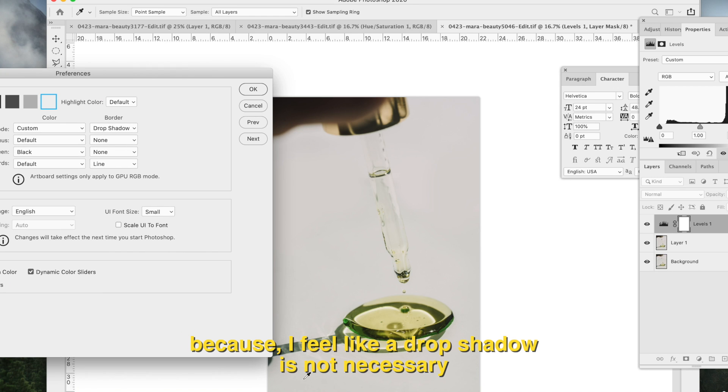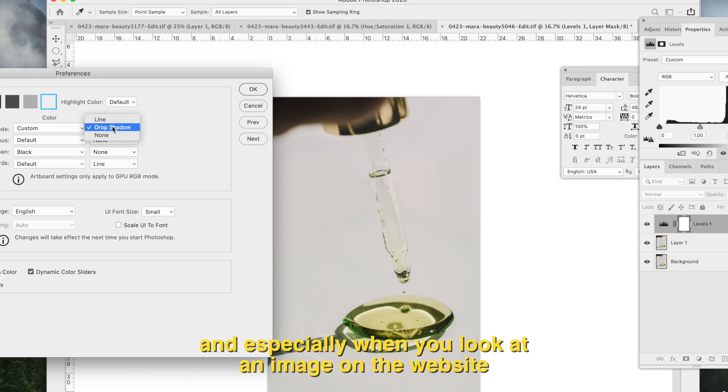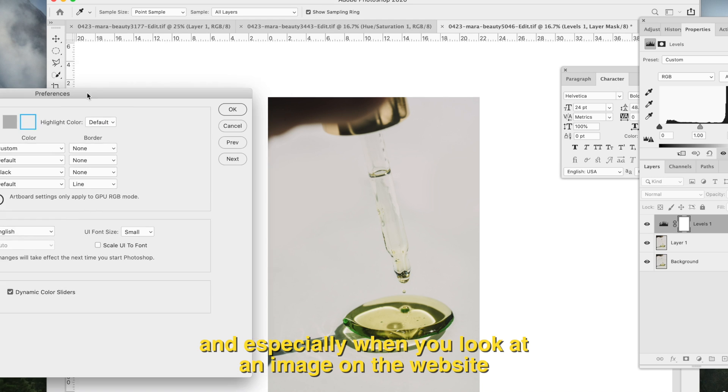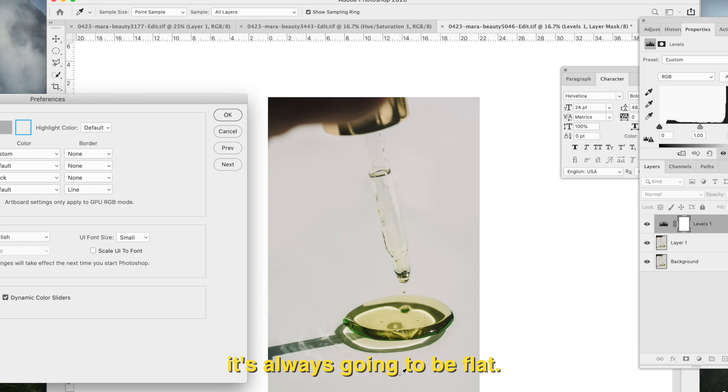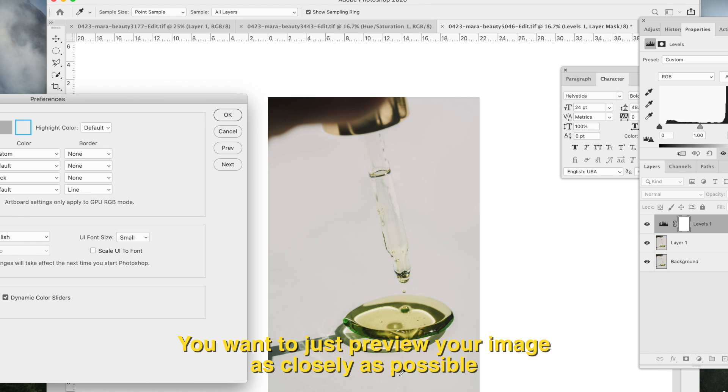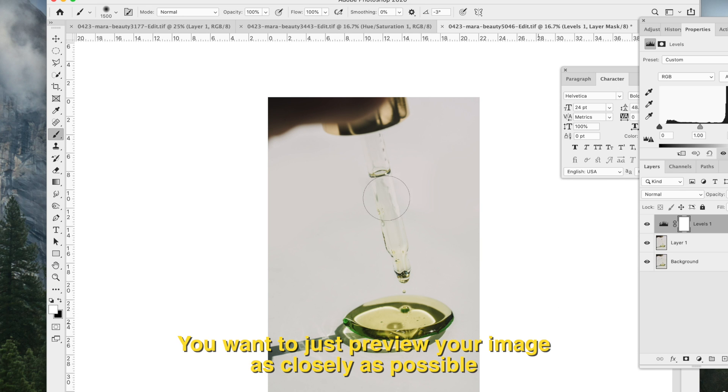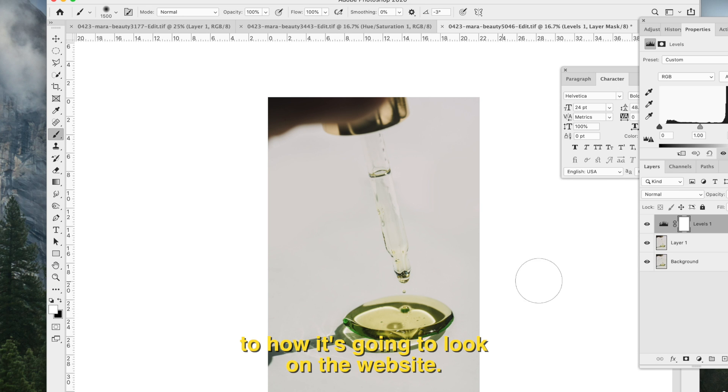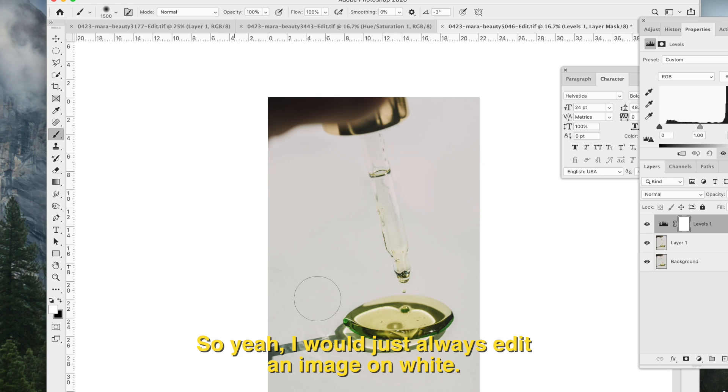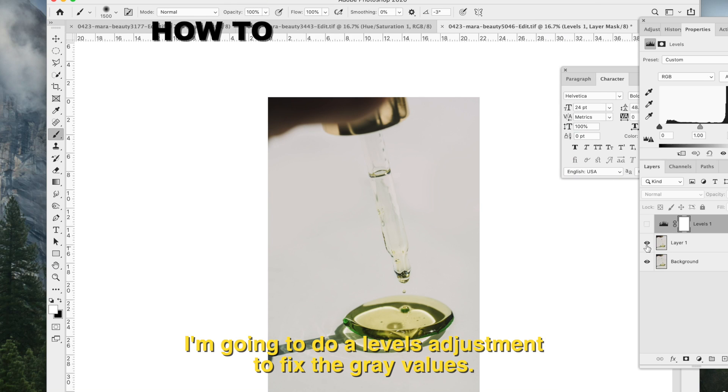I feel like a drop shadow is not necessary, and especially when you look at an image on the website, it's always going to be flat. So you want to just preview your image as closely as possible to how it's going to look on the website. So yeah, I would just always edit an image on white.